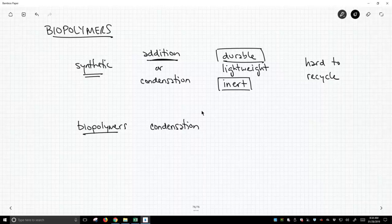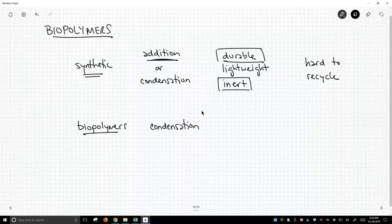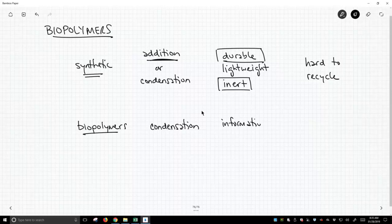Biopolymers are not used necessarily to store things like we do with synthetic polymers, but they're actually used for information storage, not exclusively, but information storage, maybe energy storage, thinking of things like glycogen, which is a biopolymer.